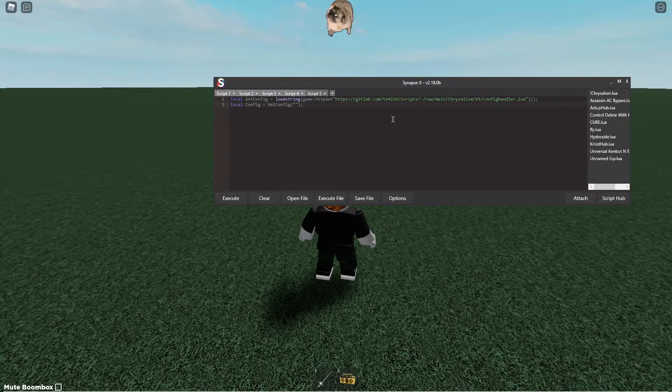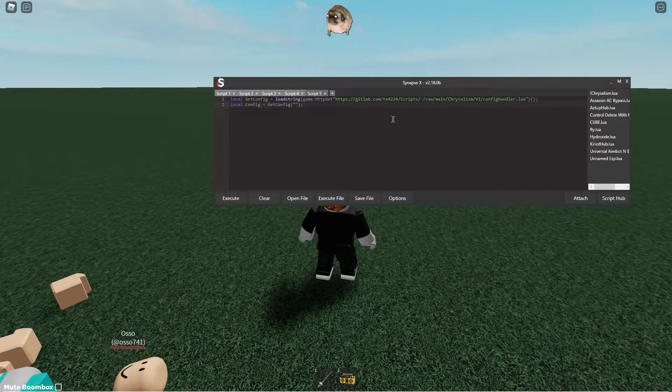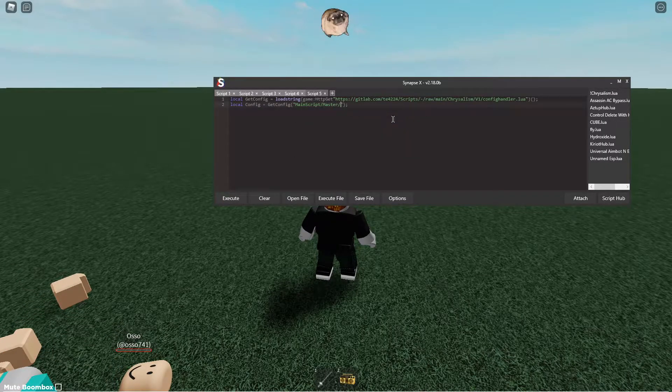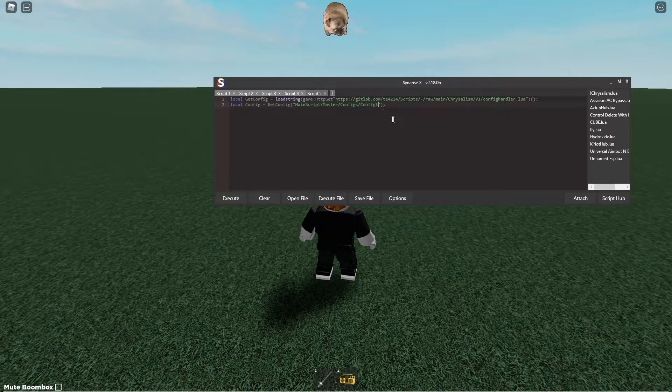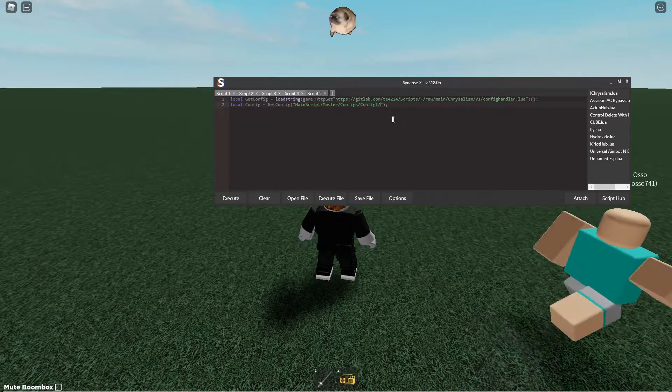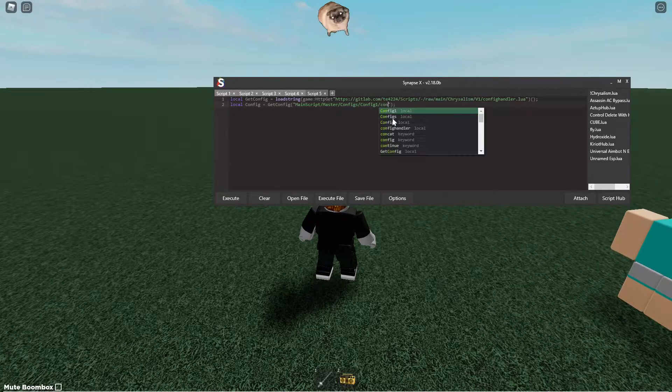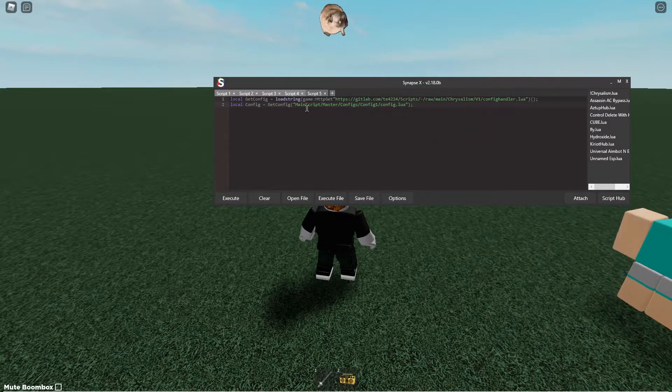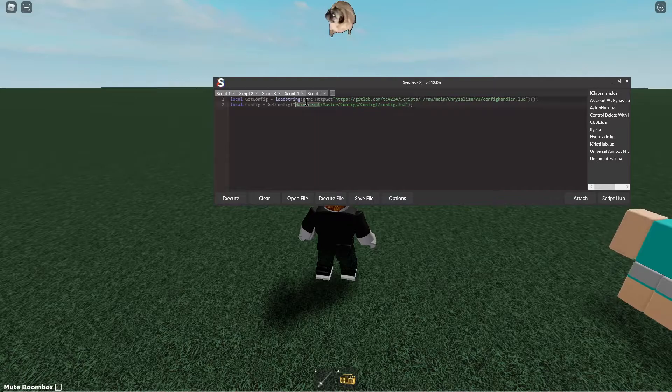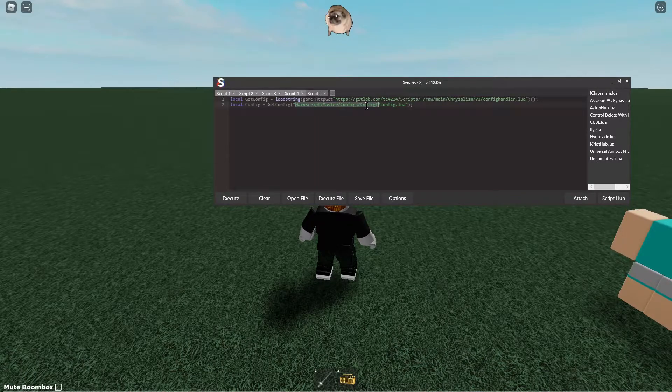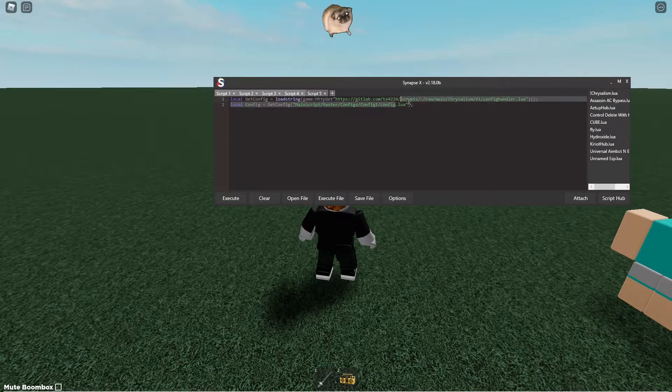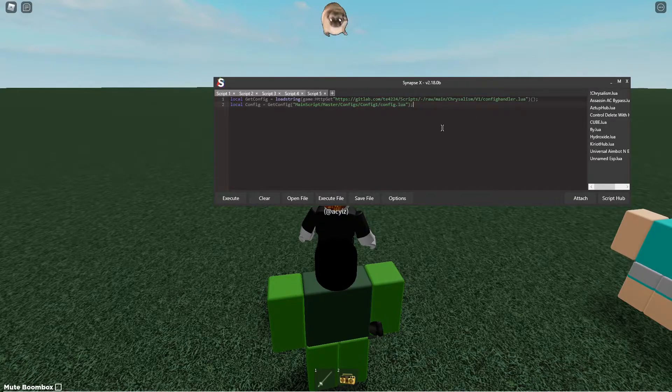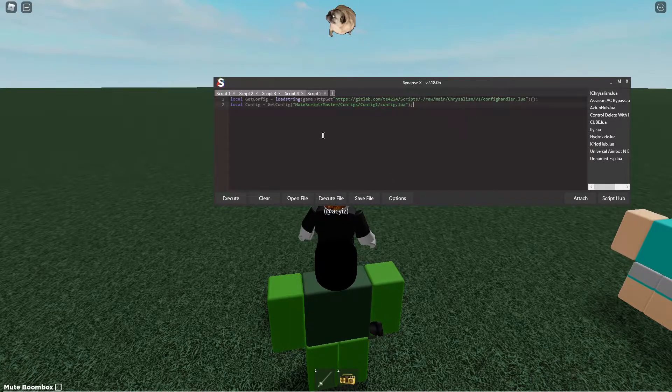So I can do like main script slash master slash config slash config one slash config.lua. And even if none of these folders exist, it'll create each and every one of them and it'll create the file which is by default the write file. So that's something that's really cool.